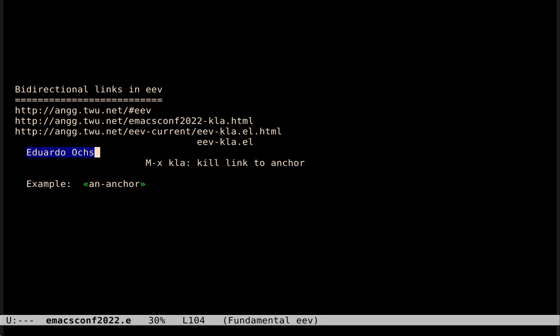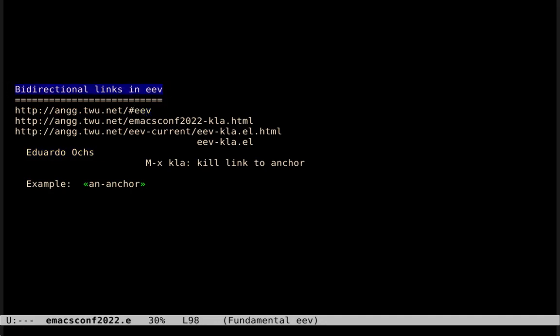Hi, my name is Eduardo Arx. I'm the author of an Emacs package called EEV, and the name of this presentation is Bidirectional Links in EEV.